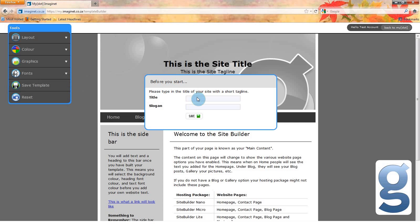From your template builder, you can change the look of your site. You can change your background, color scheme, layout, graphics, and you can add an image as a banner to your page.